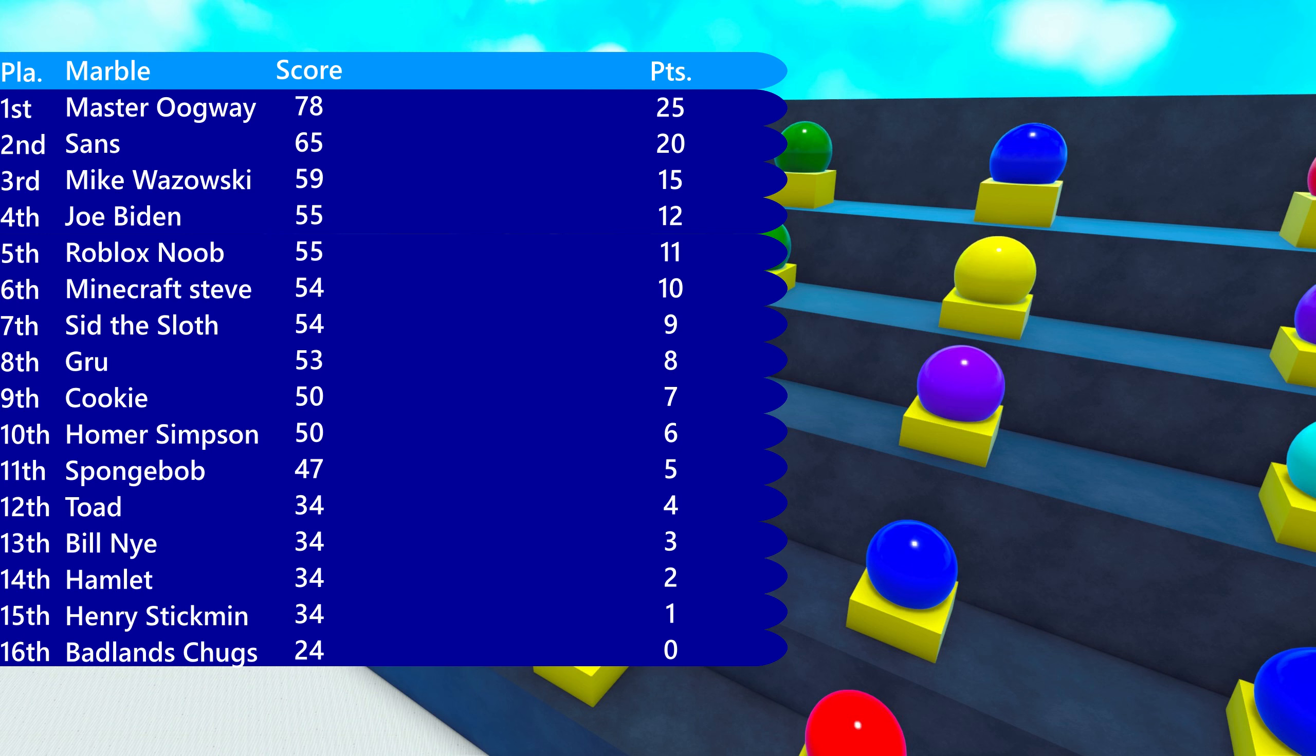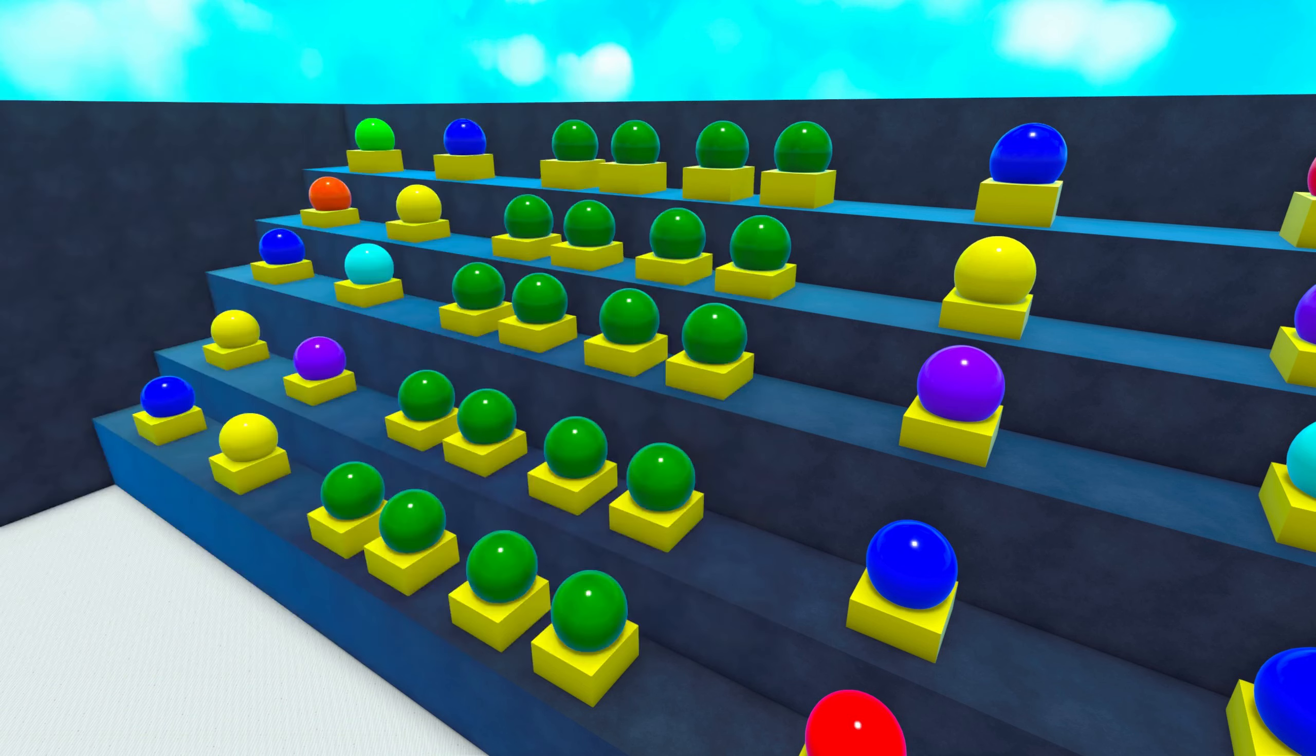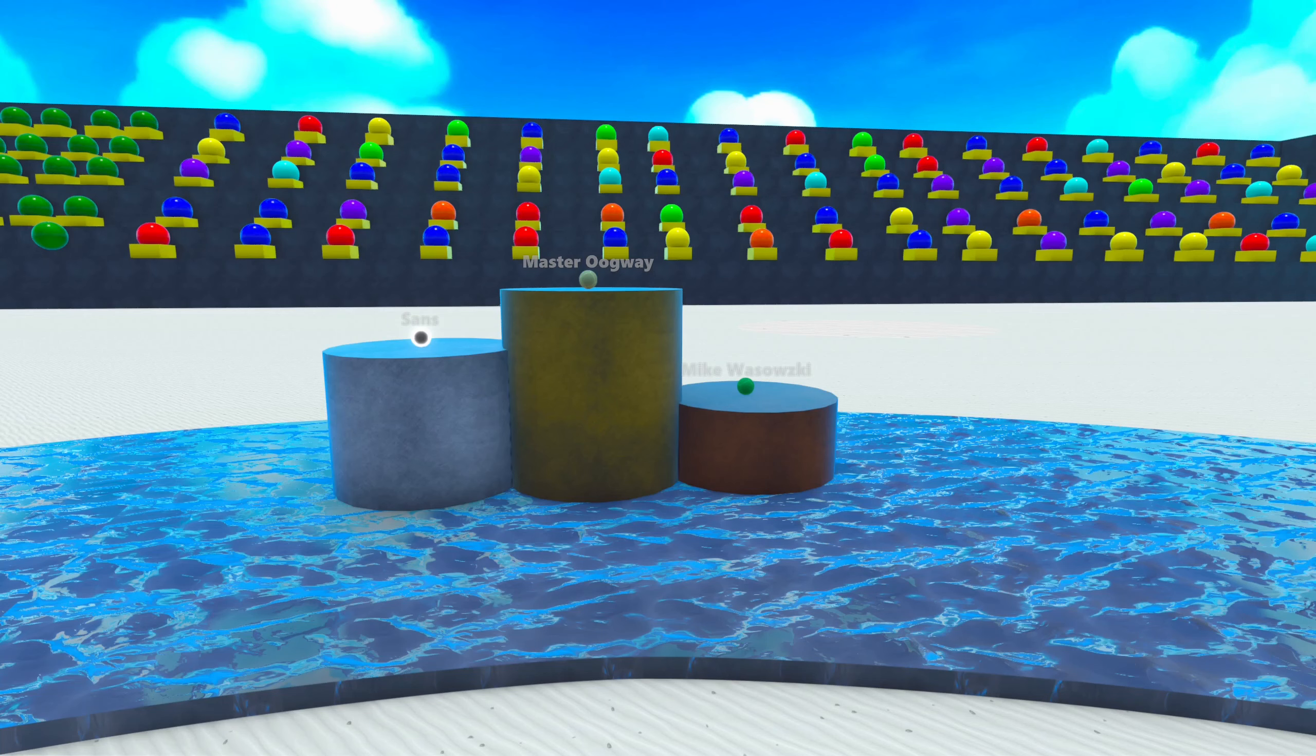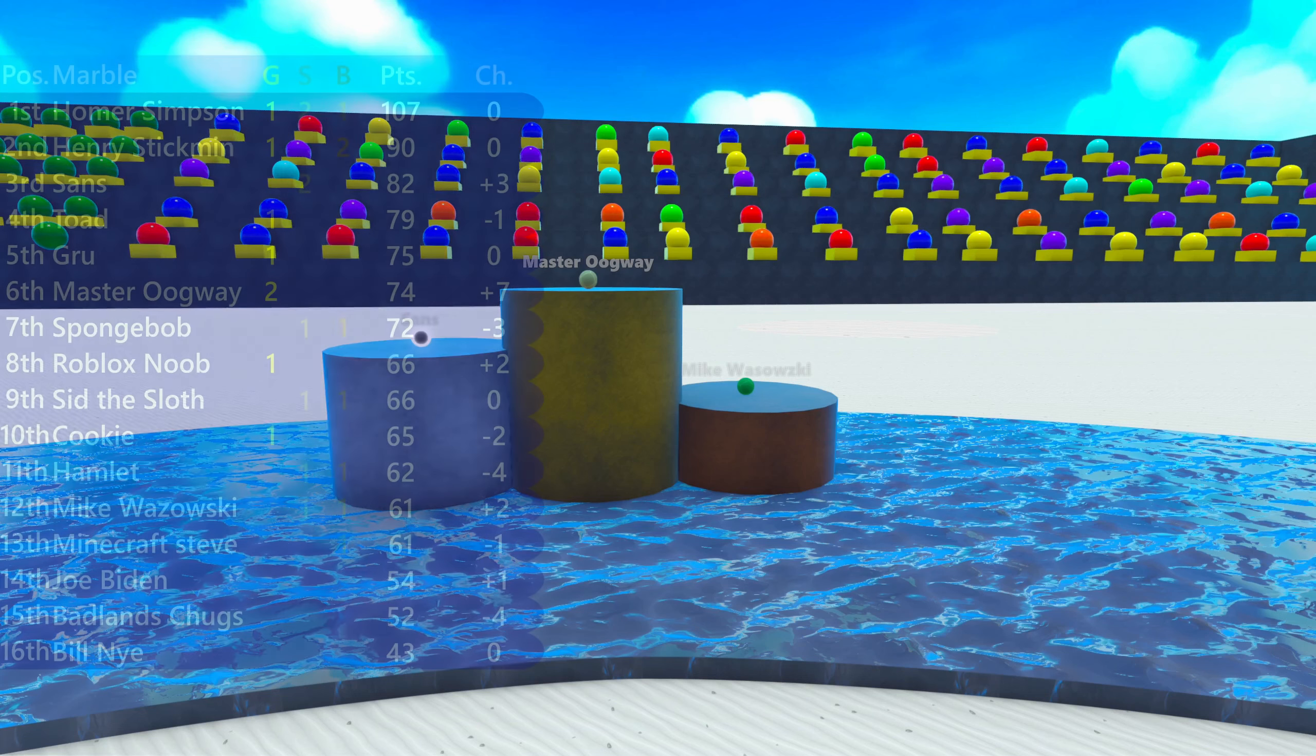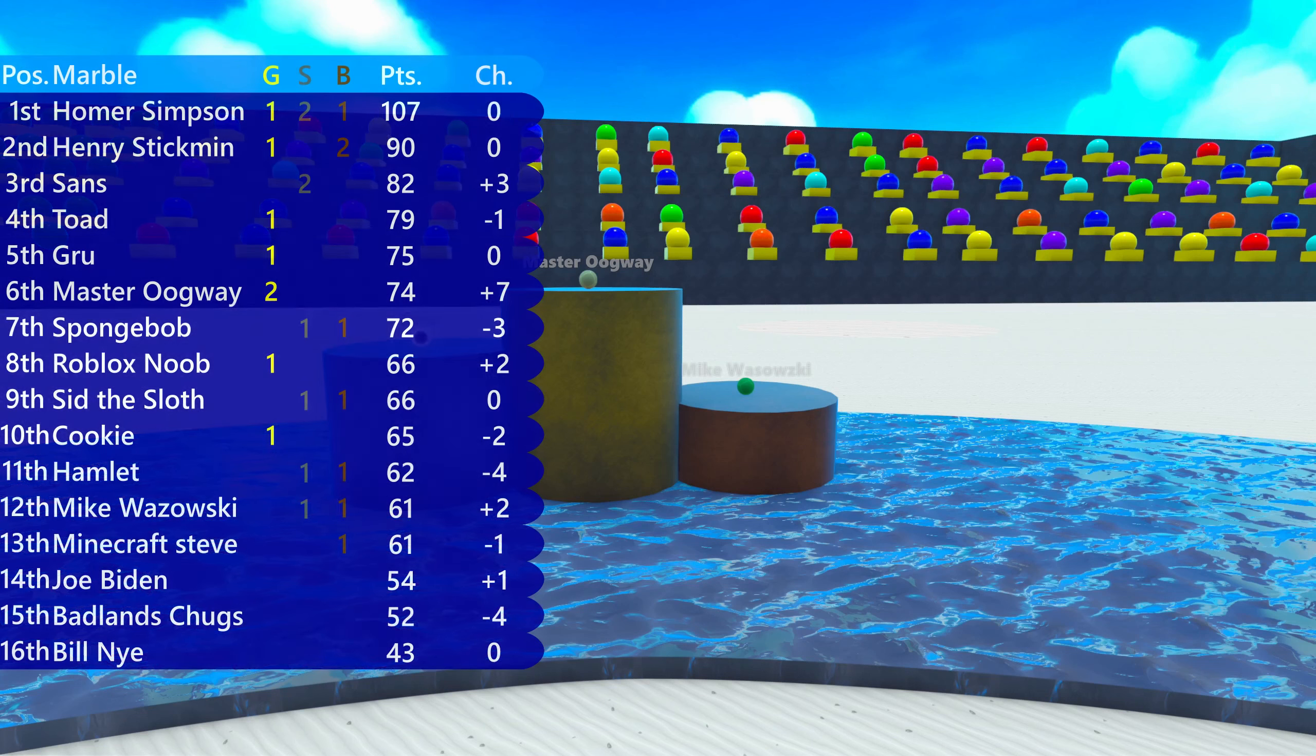Master Oogway will win this event and be the first marble to win two events in this season. Sans gets his second silver this season. And Mike Wazowski his second medal, being bronze. There is the podium ceremony for this event. A lot of great results. Congratulations to them.